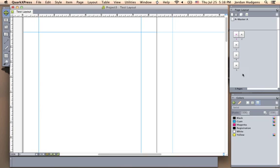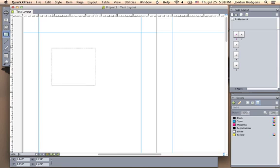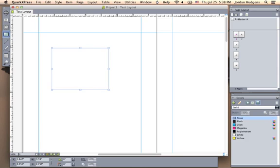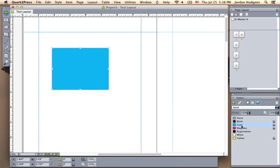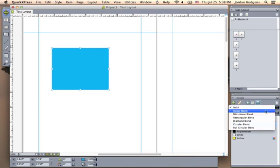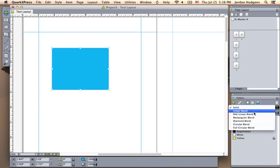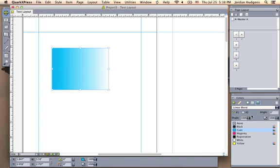And then the last section we'll go over for this part of the tutorial is the colors. So if you ever want to add any colors, such as adding shapes or anything like that, we'll create a shape right here and then come over and we'll make it cyan.